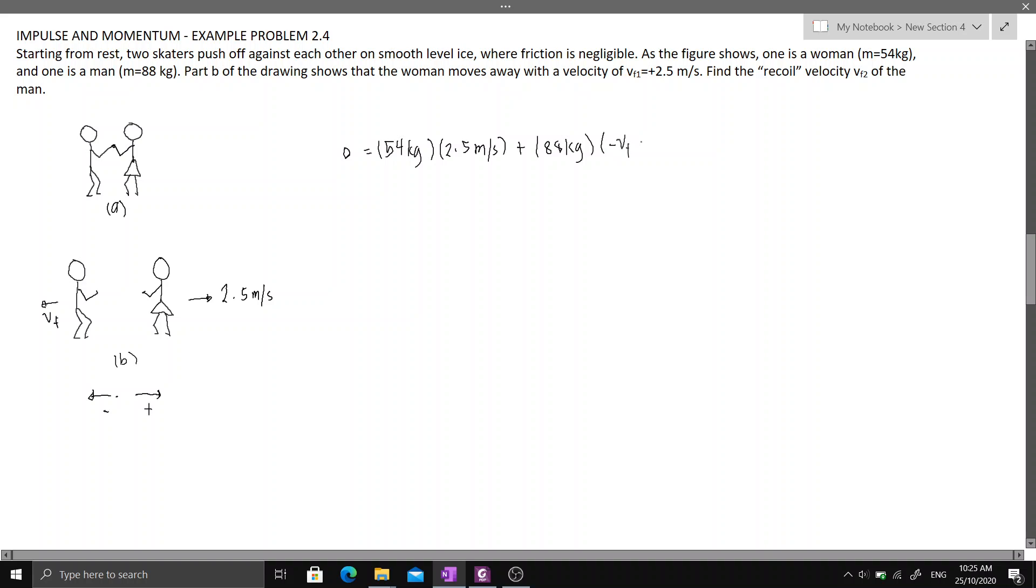I wrote negative since we assume that the man will move to the left. So solving for V sub F, it is equal to 1.53 meters per second.